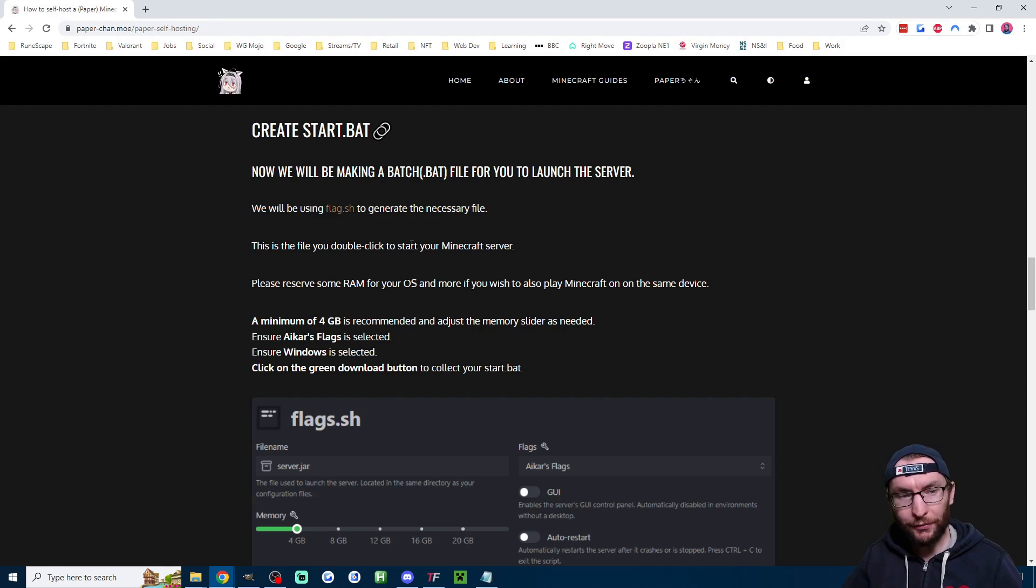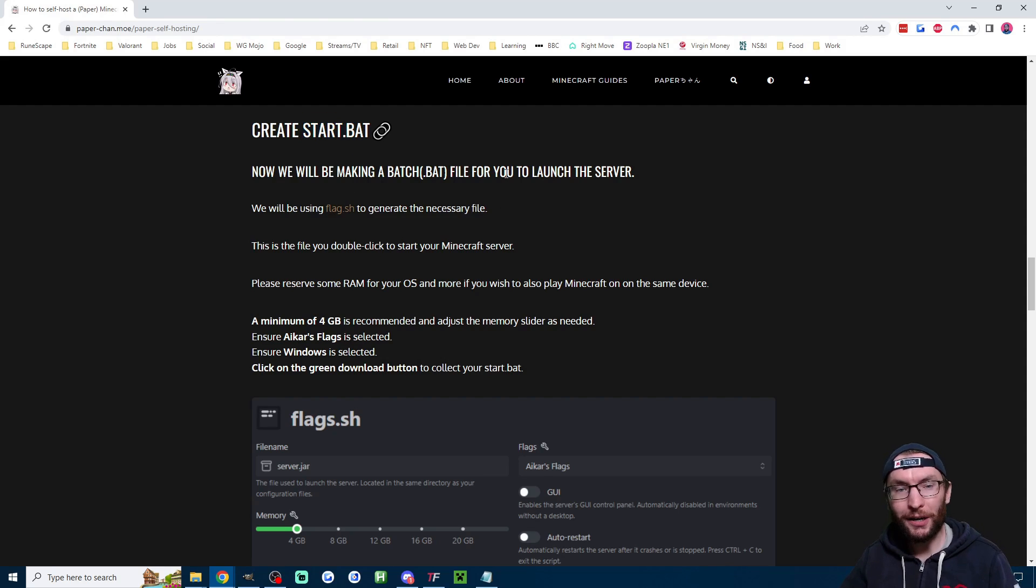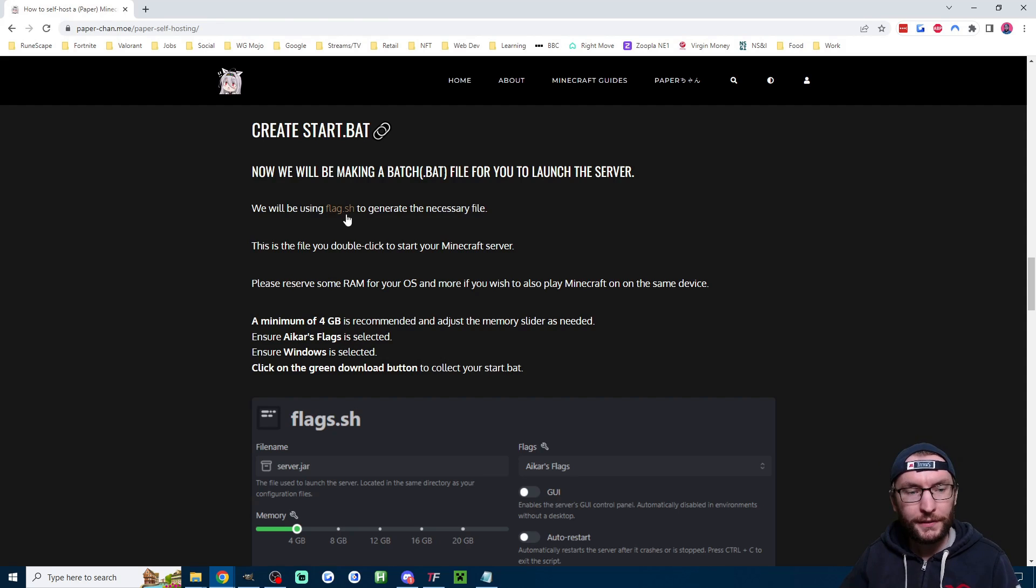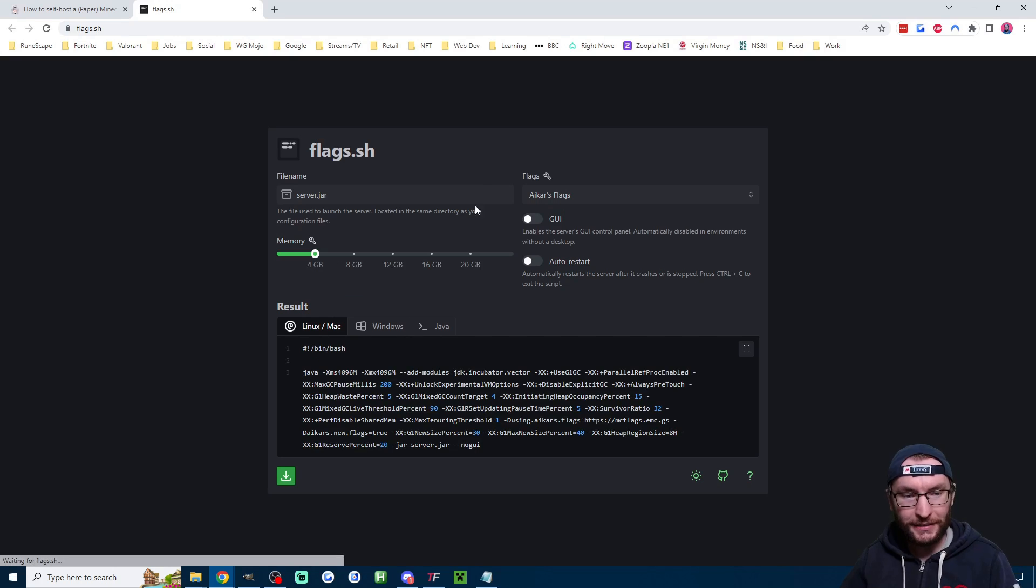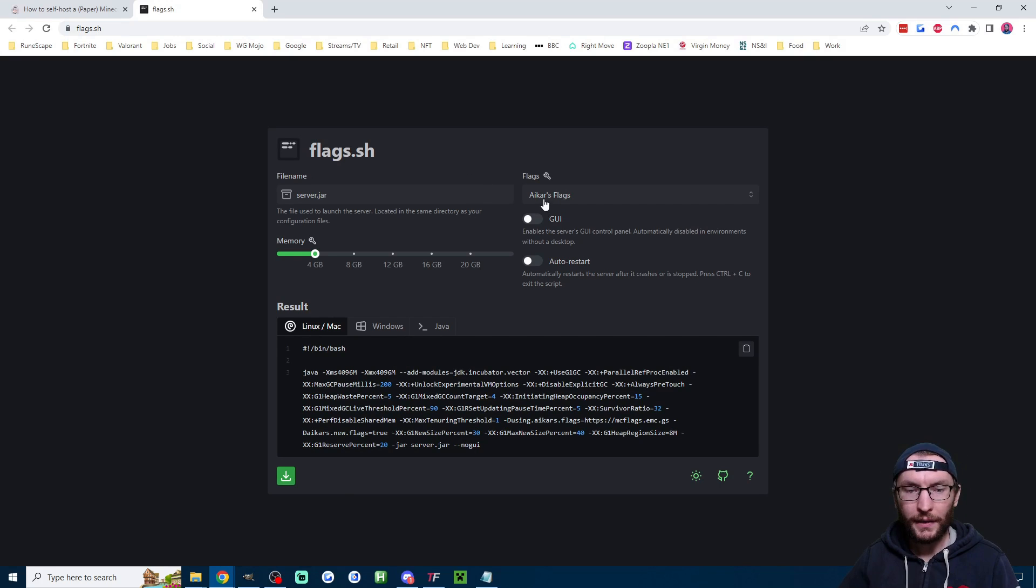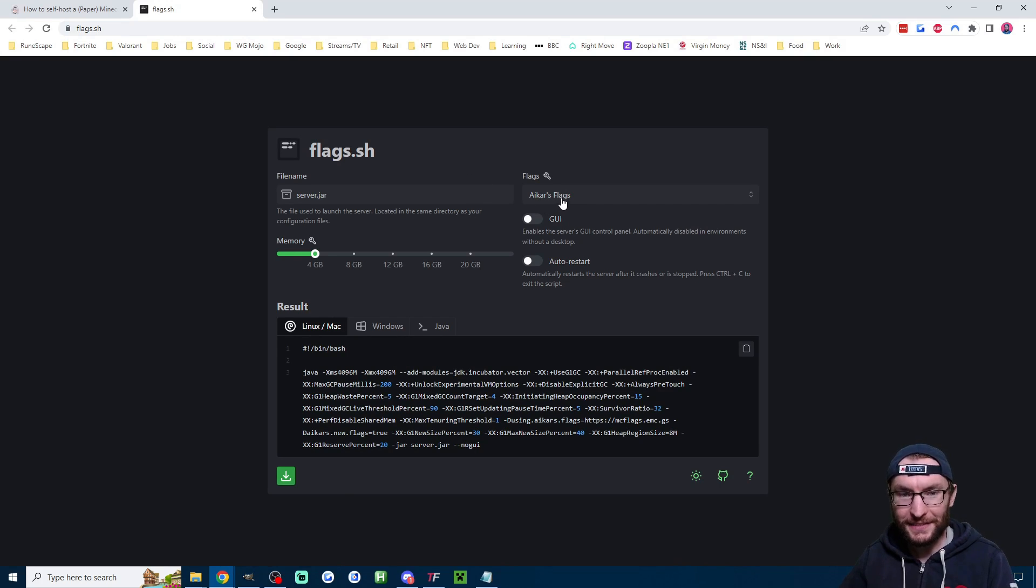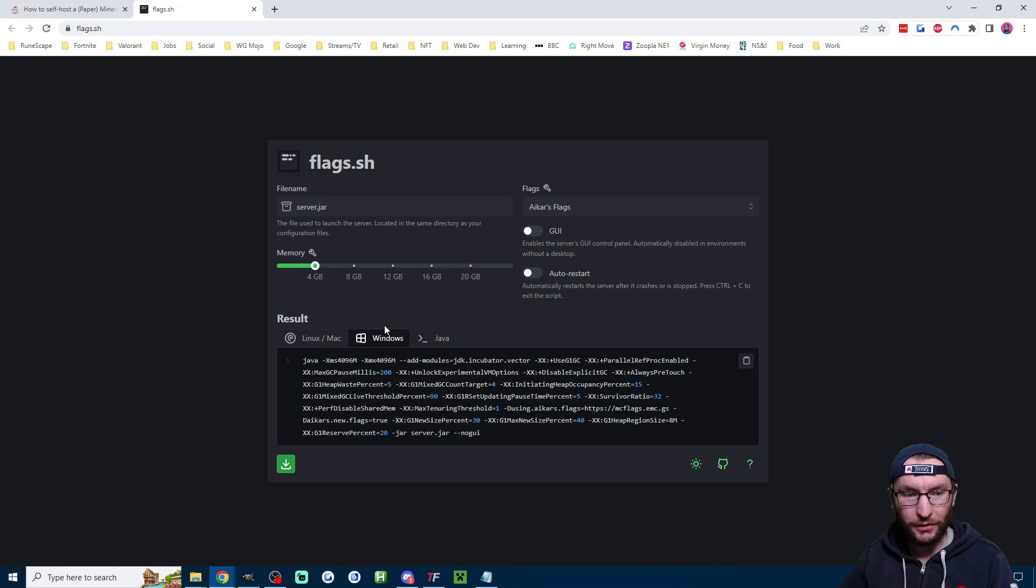Next up we need a run.bat file. They are calling it a start.bat file. This is going to run our server so it's suggesting me click on flags.sh so let's load up that and it's saying make sure Aikar's flags is selected here and make sure we've clicked on windows at the bottom here and a minimum of 4GB of RAM.